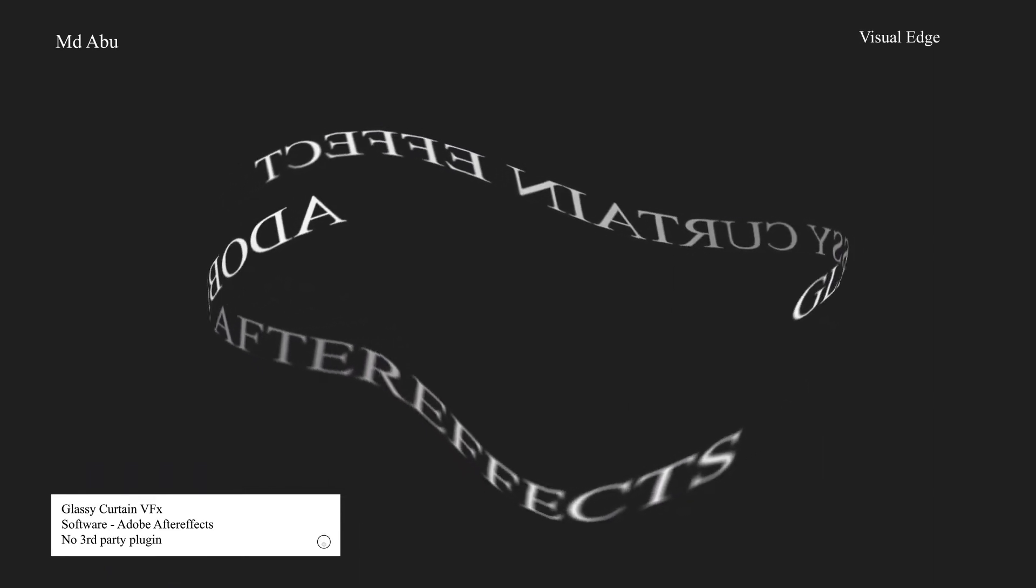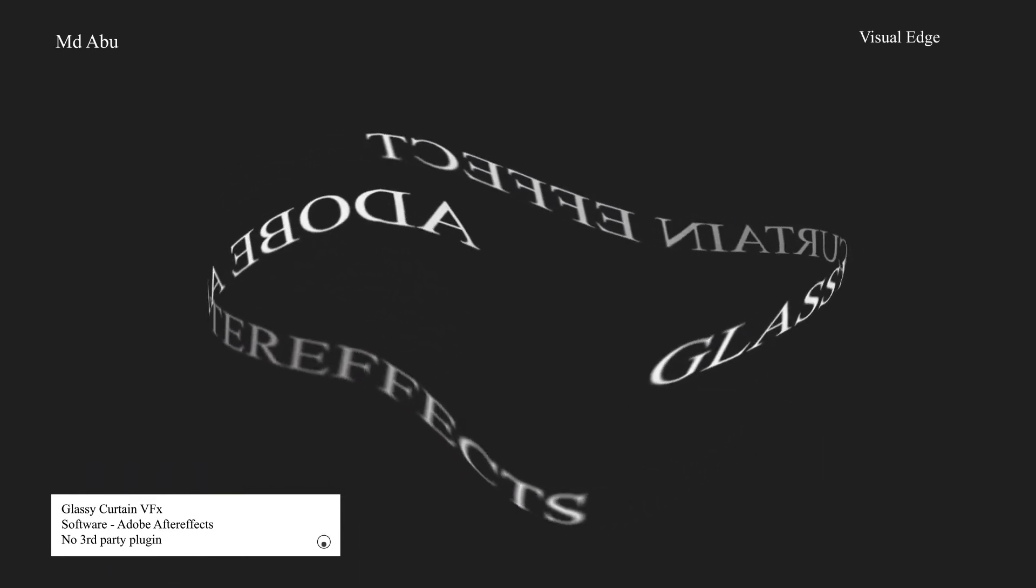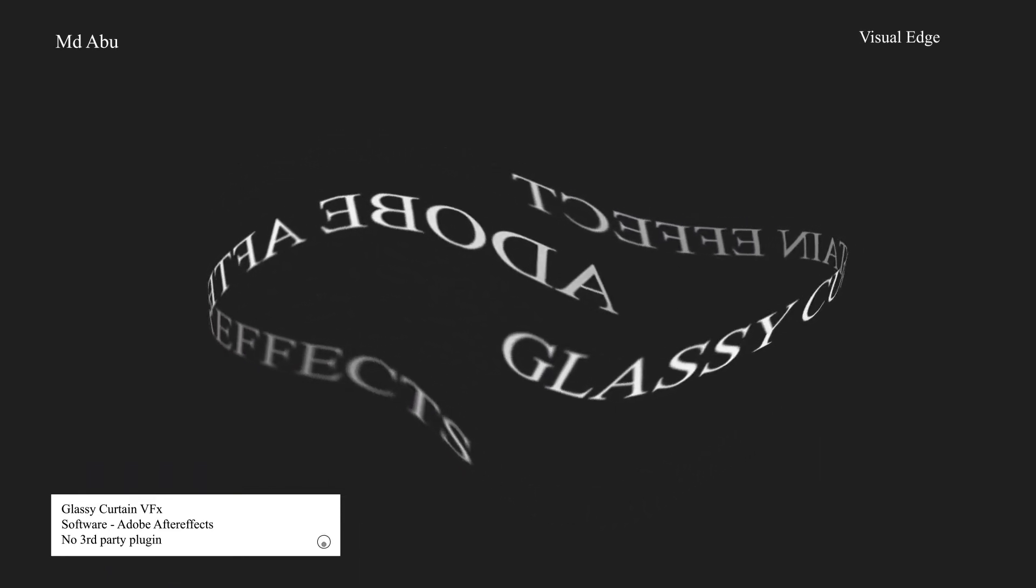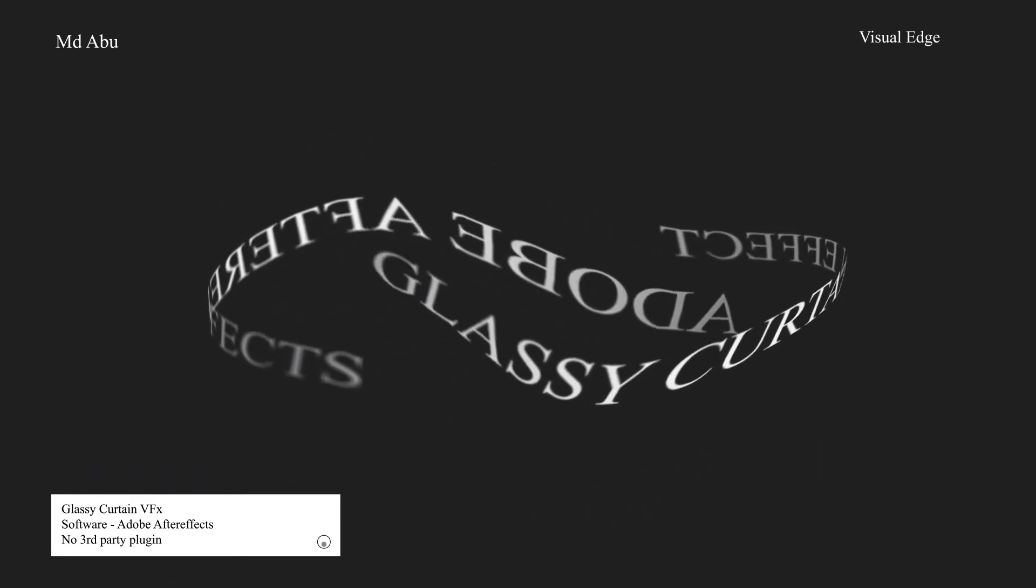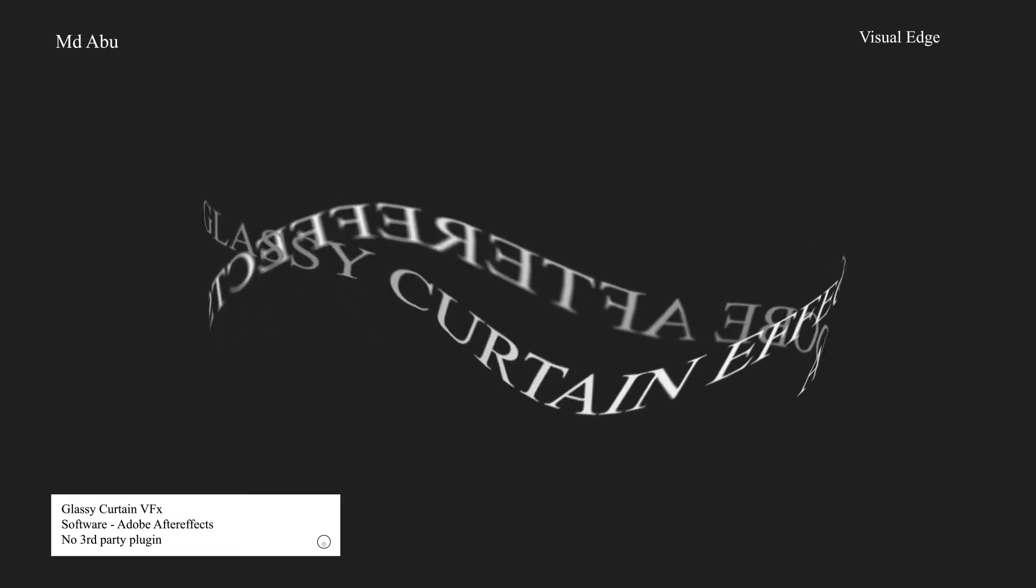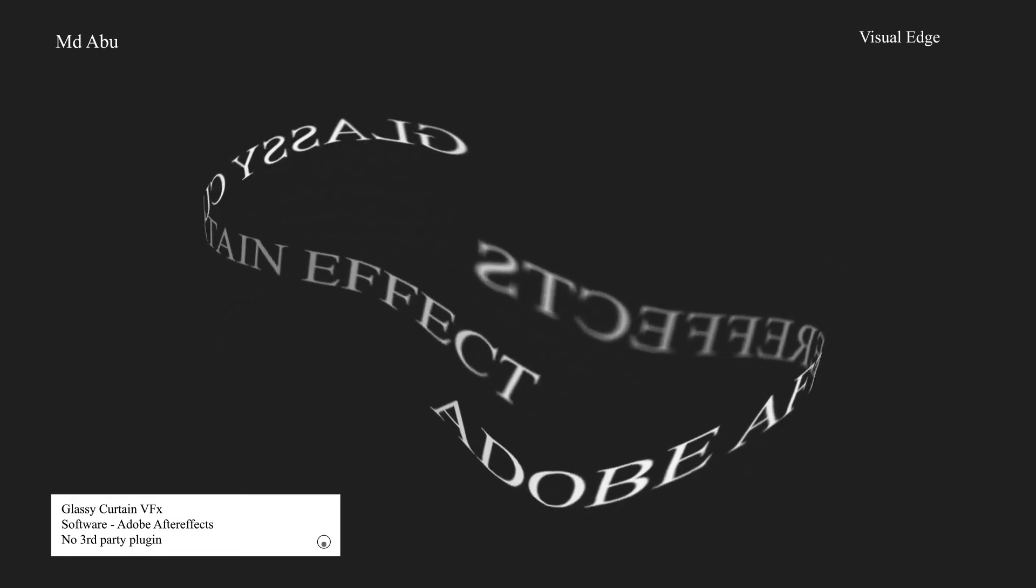This is Momad Abu from Visual Edge and today we are going to create a glassy curtain effect inside of After Effects. So fire up your After Effects and let's get started.